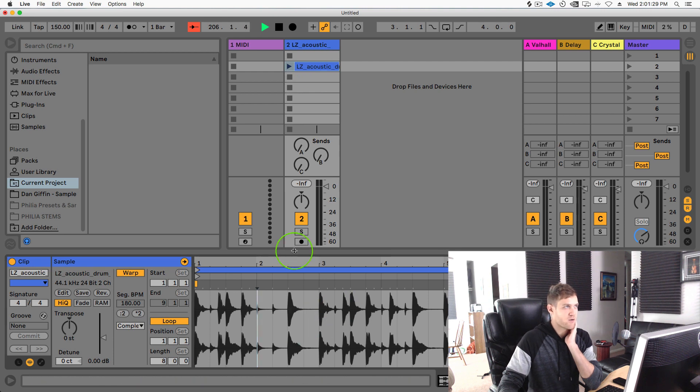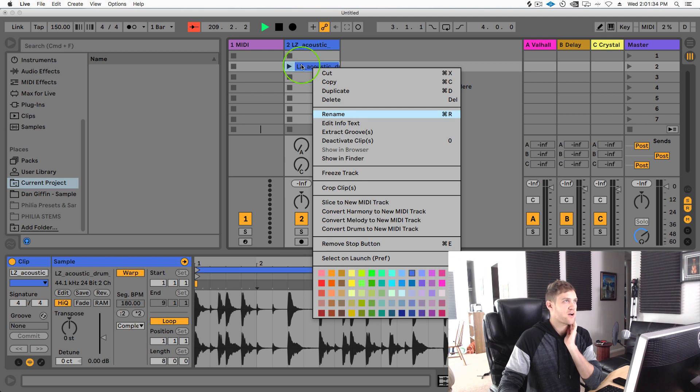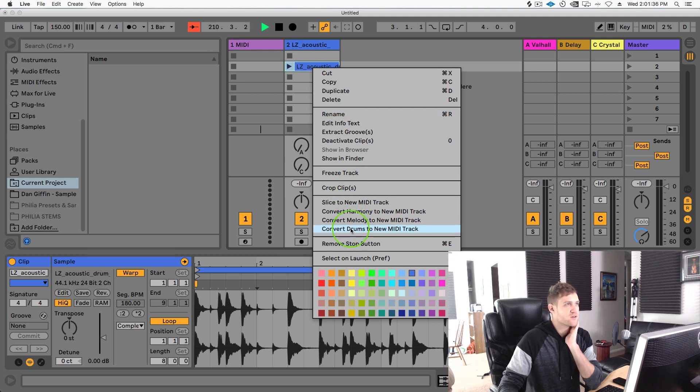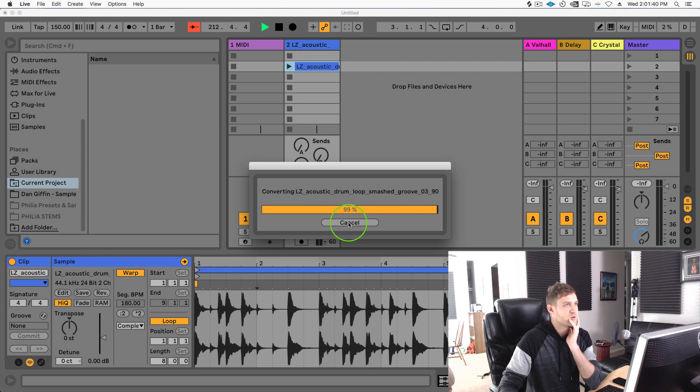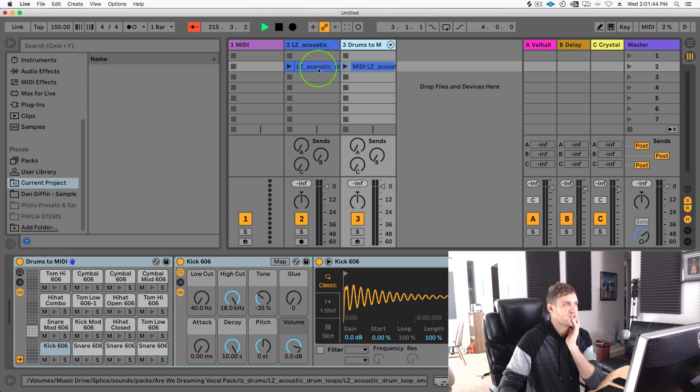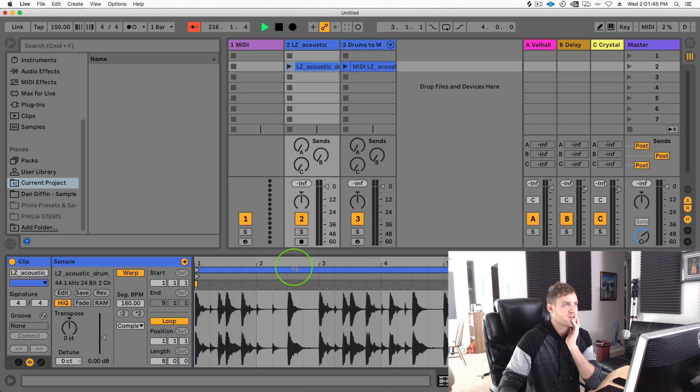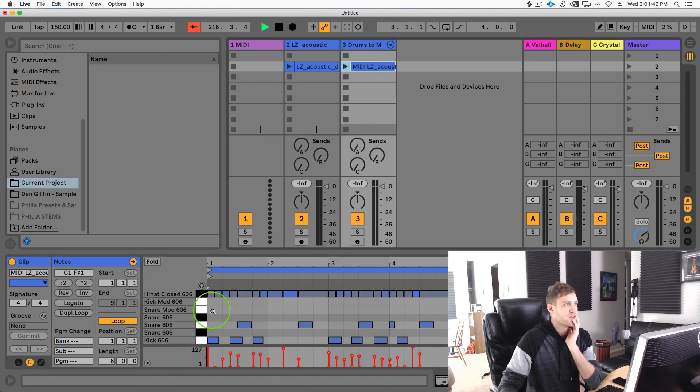There's different ways you can do what I'm about to show you to put this in a drum rack. One way, the fastest way, is probably right-clicking on the audio clip and going to convert drums to new MIDI track. When I do that, Ableton Live is going to quickly just throw that into a drum rack and it basically just read out the transients of all the different audio hits and then it just put those as separate individual samples inside this drum rack.